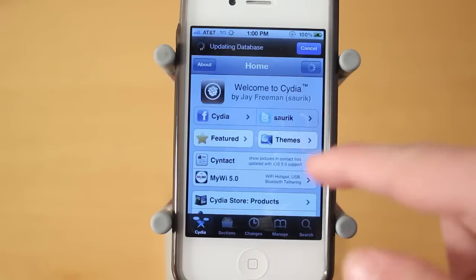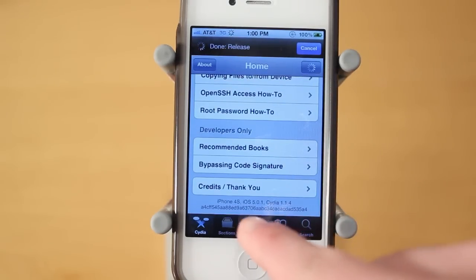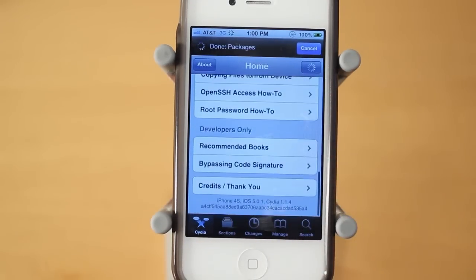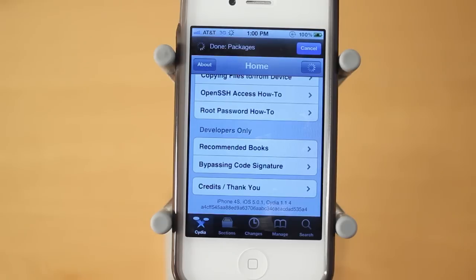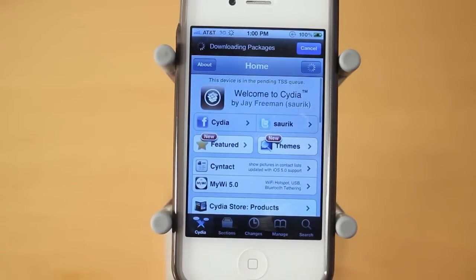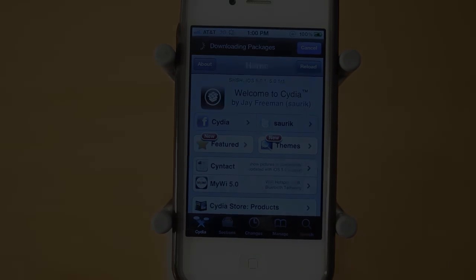And now your iPhone 4S and iPad 2 is jailbroken on 5.0.1. So anyways guys, hope you guys enjoyed the tutorial. Like I said, leave a like rating down below, favorite the video, and subscribe. Thanks a lot for watching.